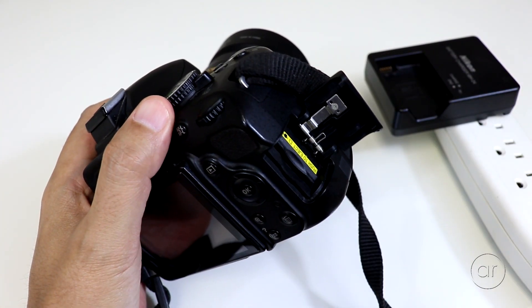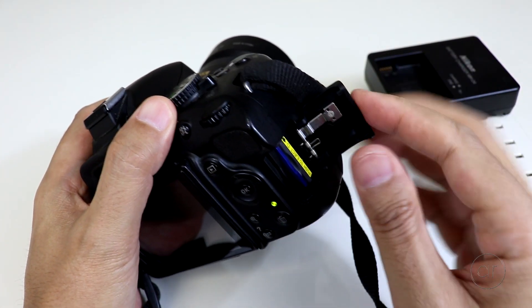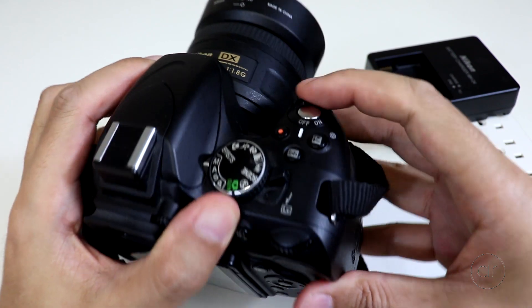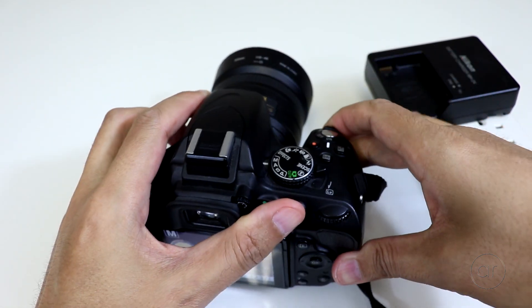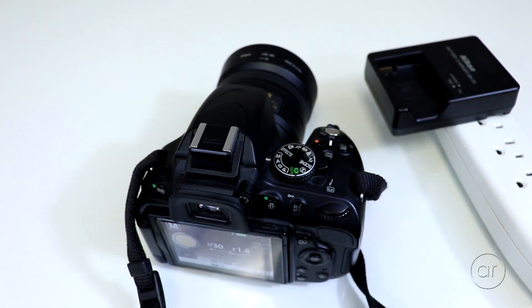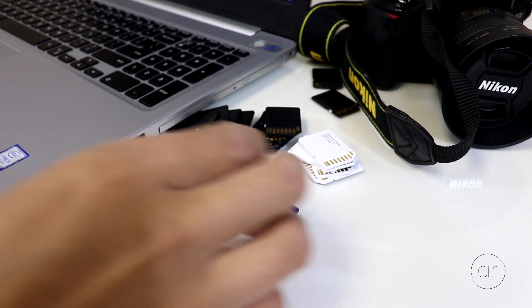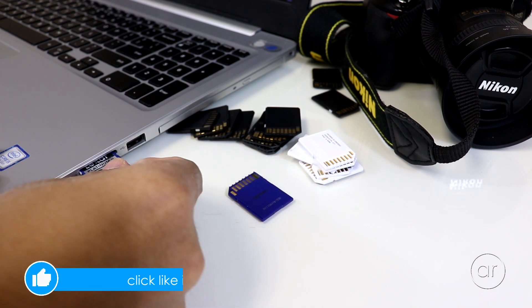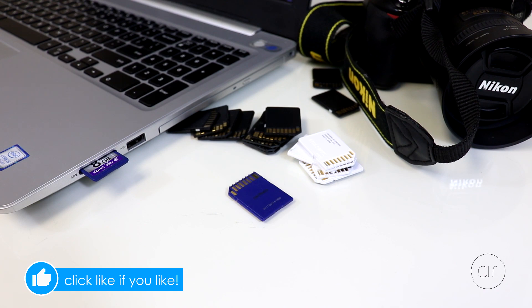I'll start off by inserting a memory card in the camera, then turning it on. Please note that I will be formatting the memory card later on, so make sure there's no critical data on the card. Otherwise, you'll want to save those files or photos elsewhere before proceeding.